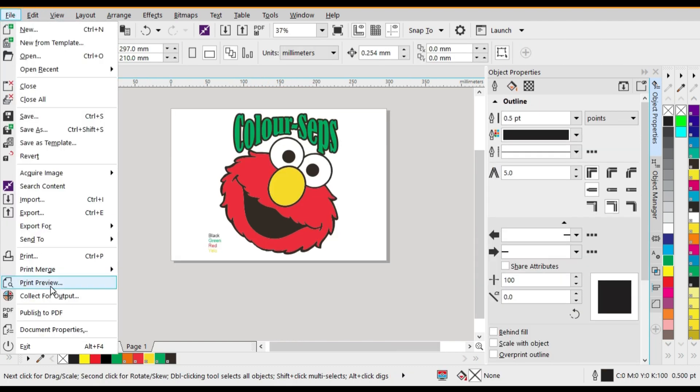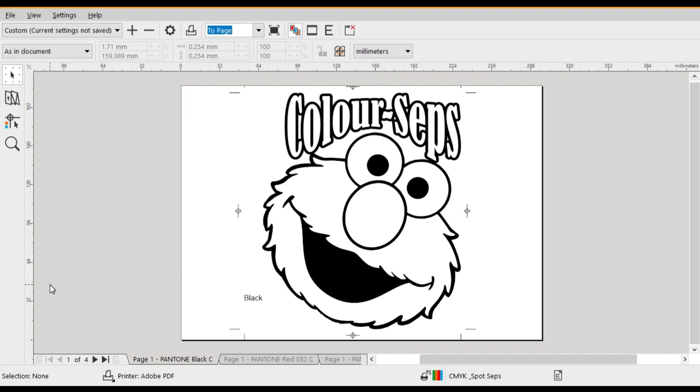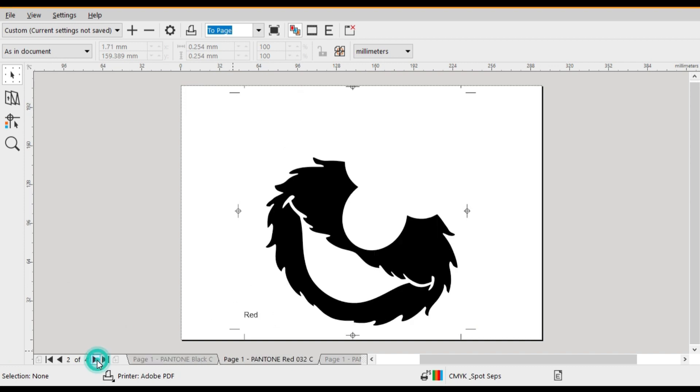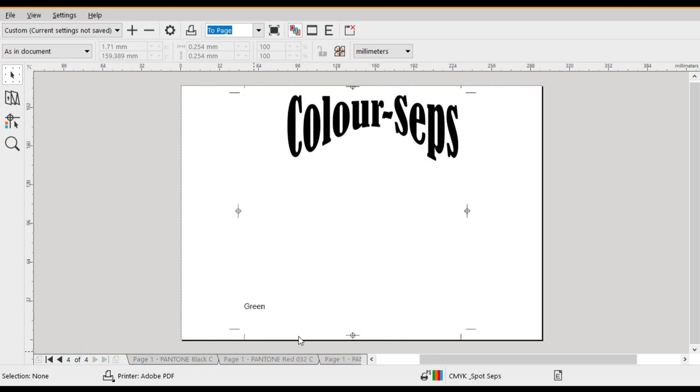Alright, so now we'll go back to our print preview so that we can have a look at our color separations. Note the labels on each of the pages marking the colors. This makes it a lot easier to identify when you've done your printed positives.